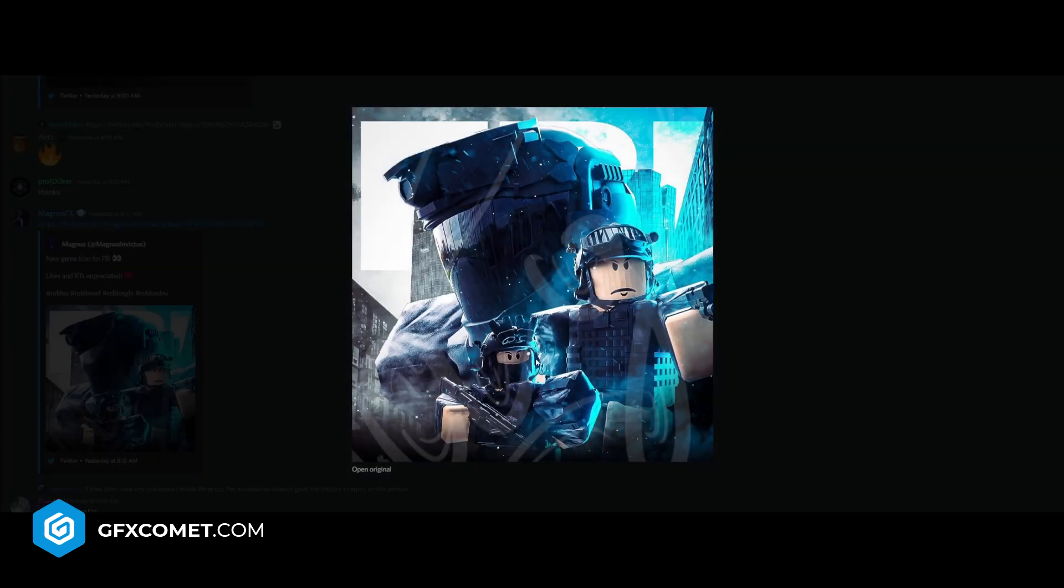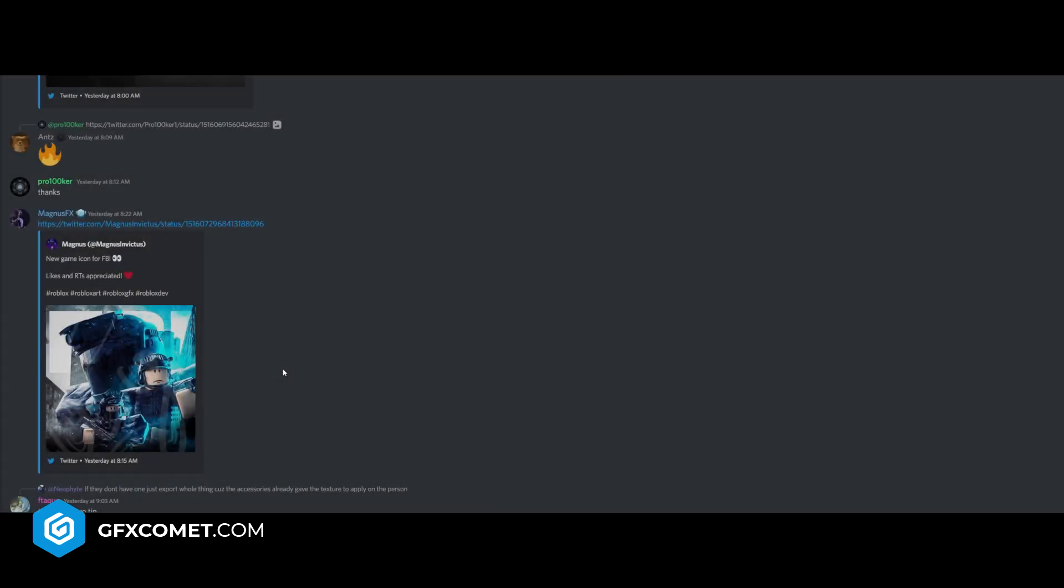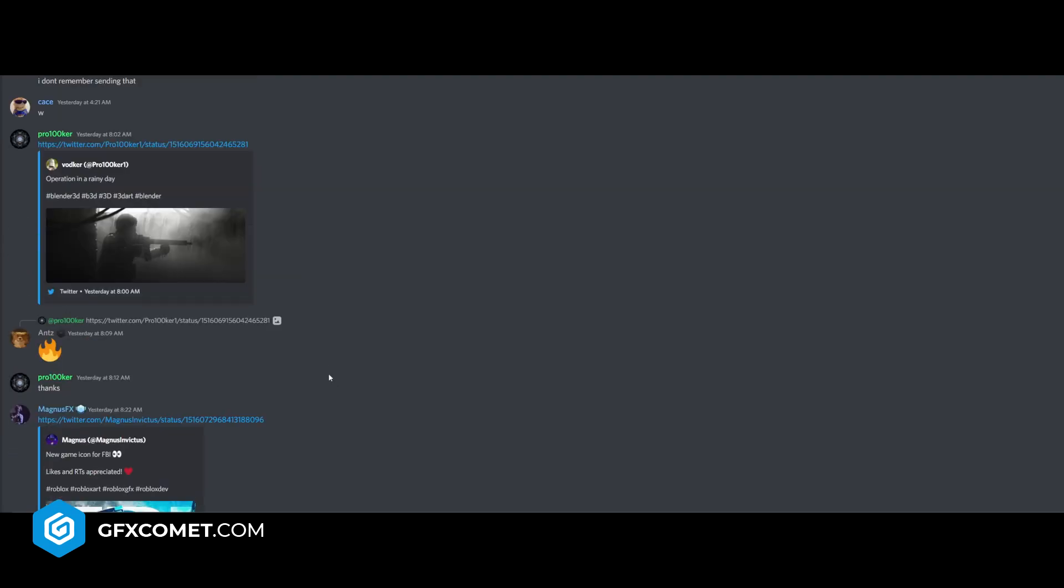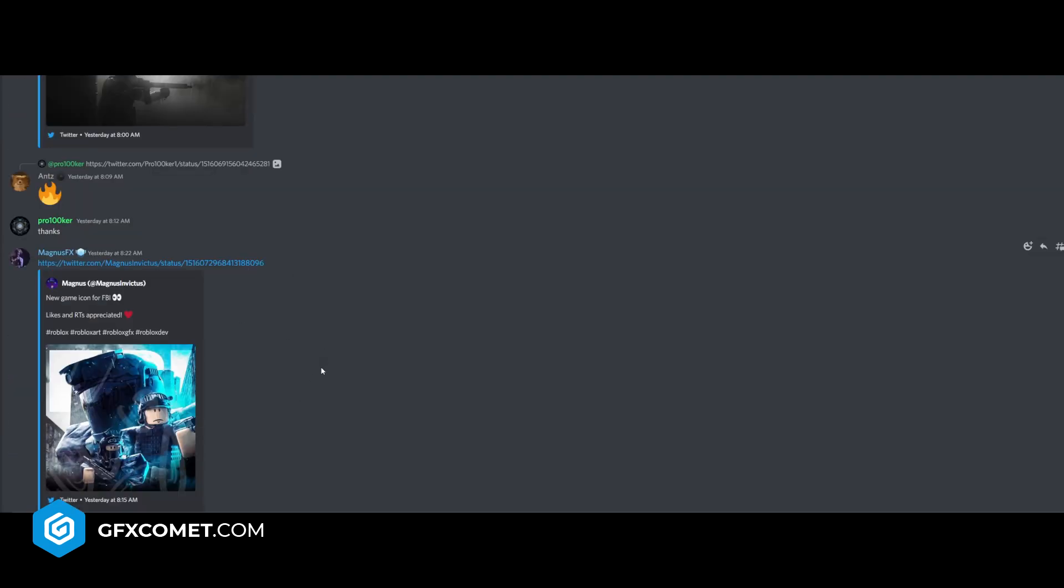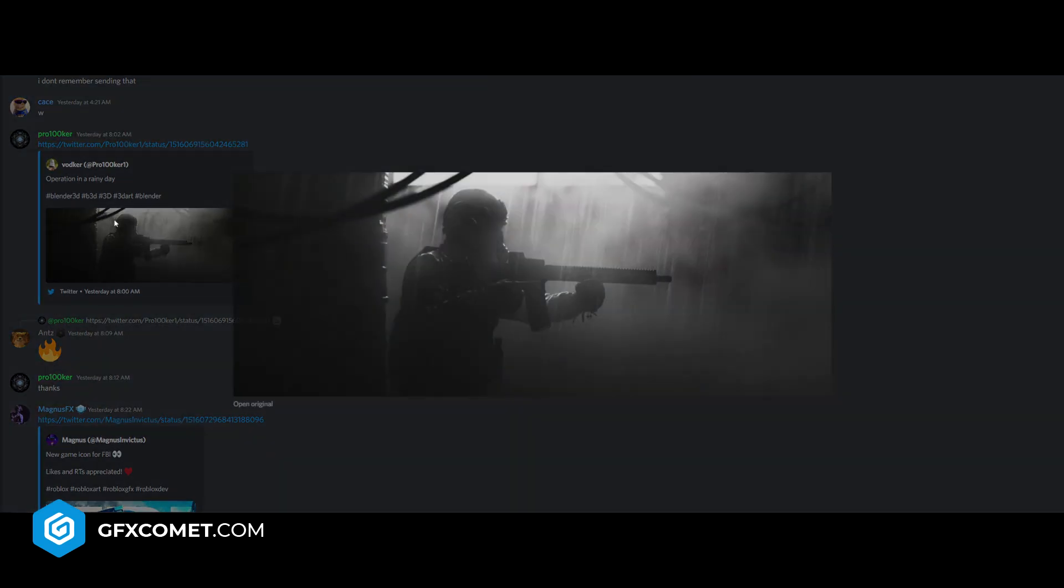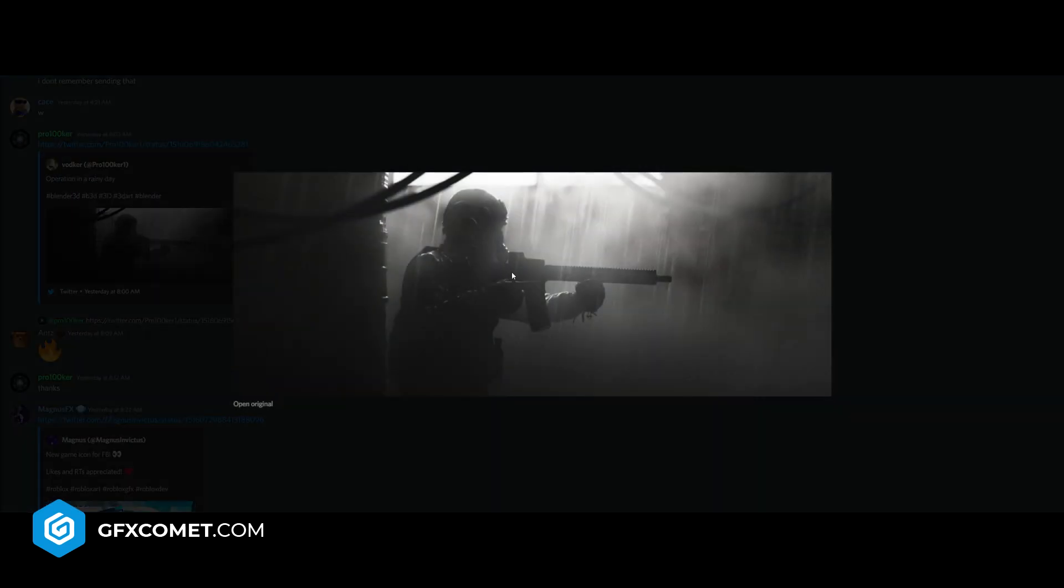Operation in a Rainy Day. This is a beautiful piece of artwork. I really have no, I don't really have much critique regarding this. Just a small little nitpicky thing I want to say.